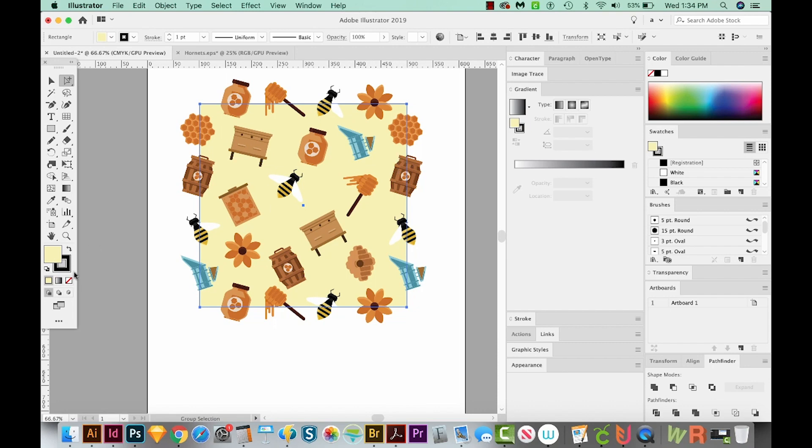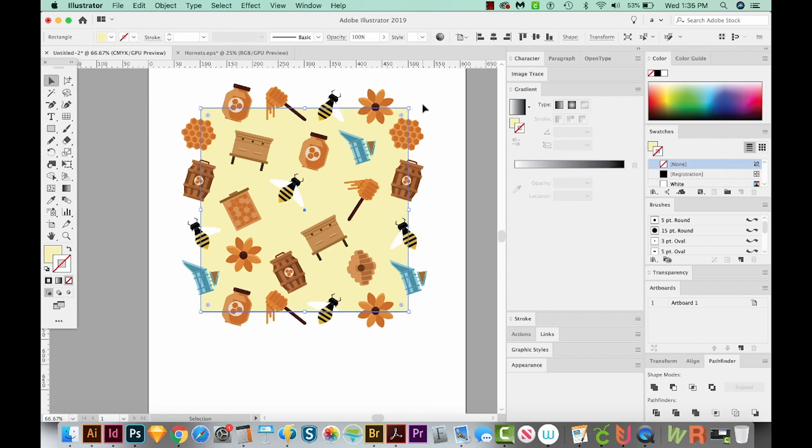Okay, now we have an outline. Let's get rid of that. So I'm going to click on it and just choose None. Let's click on our background. So I'll copy this and paste behind with CMD B or CTRL B on a PC.